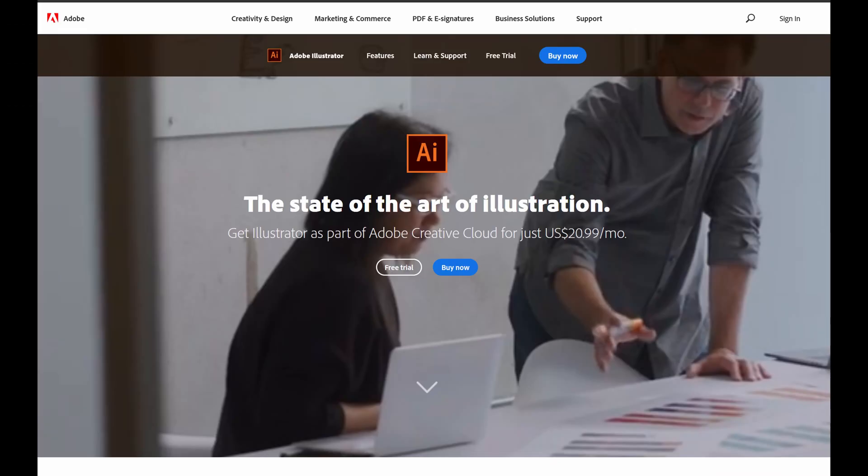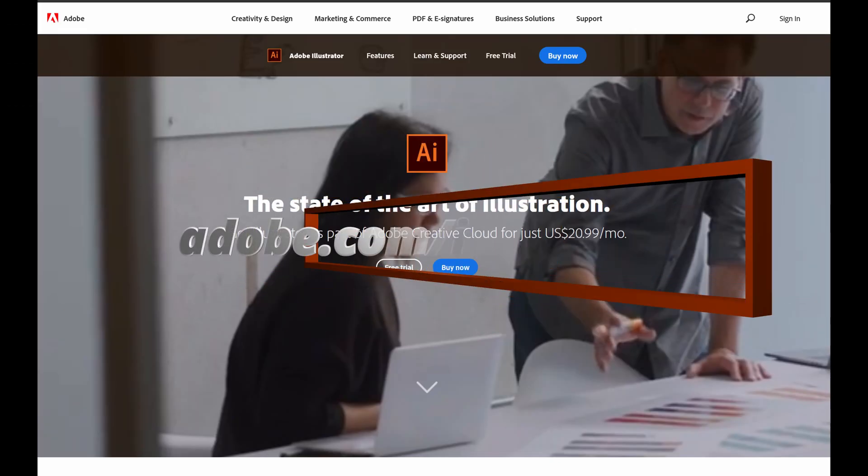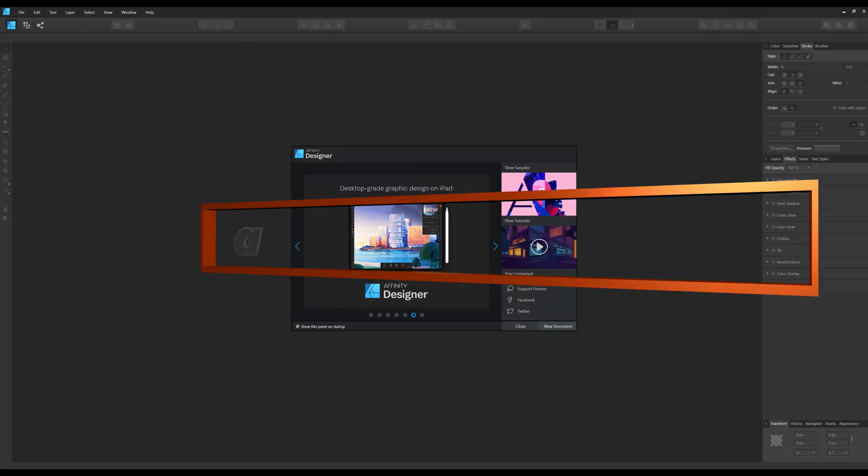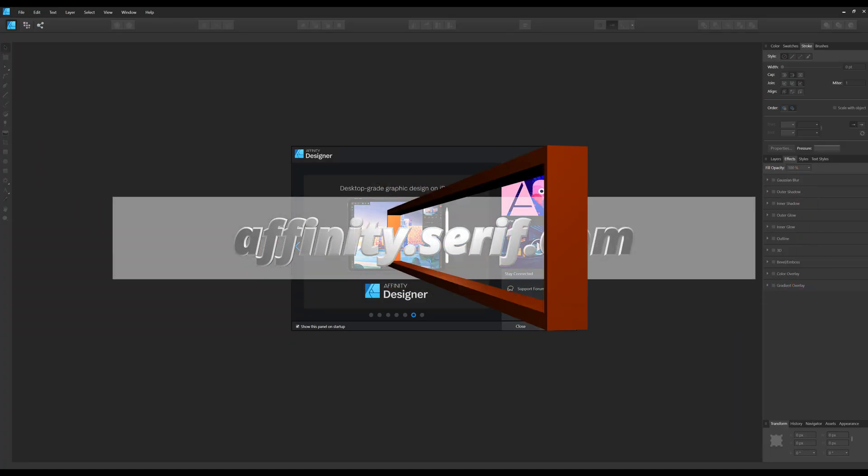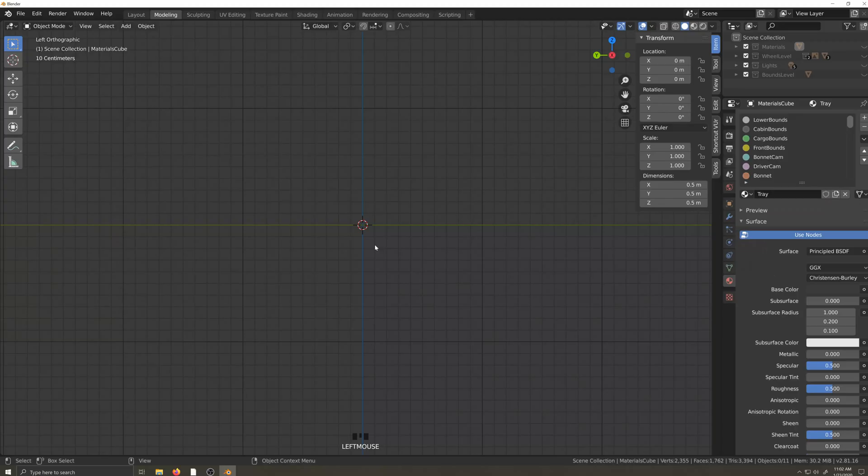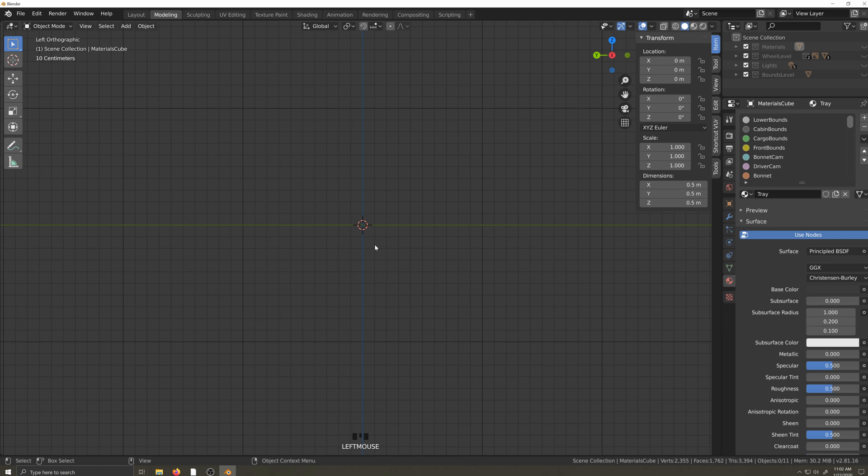Otherwise, you can use Adobe Illustrator or Affinity Designer, which is what I use. But in any event, once you have your blueprints, setting them up in Blender is the same, and I'll demonstrate that now.